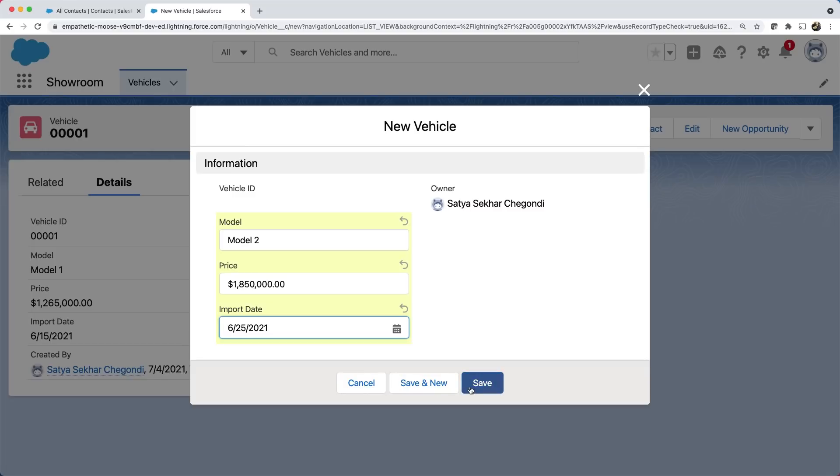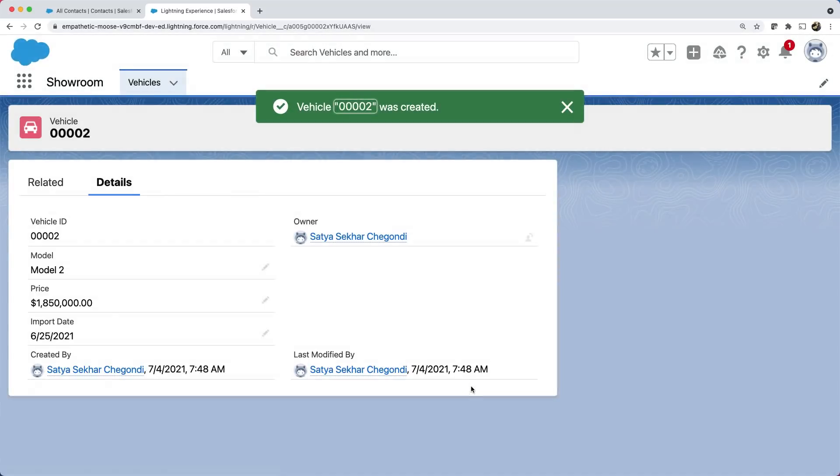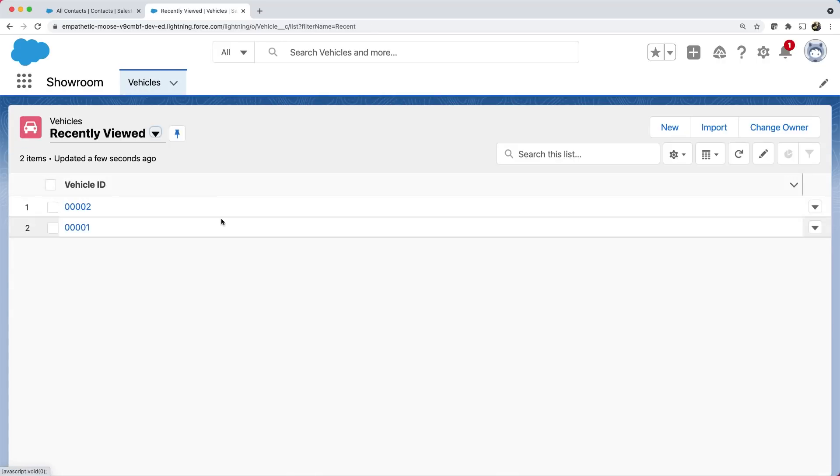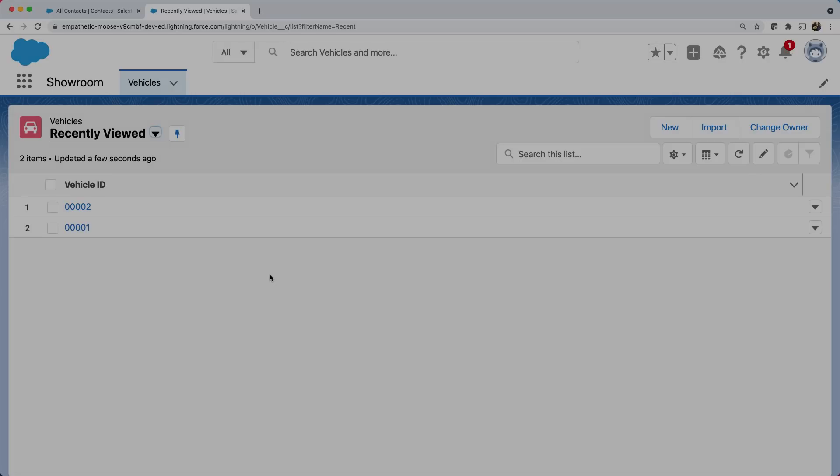Here you can see the details of the vehicle. This view screen is also automatically created. You can also customize these pre-created screens that will be covered in our next video.